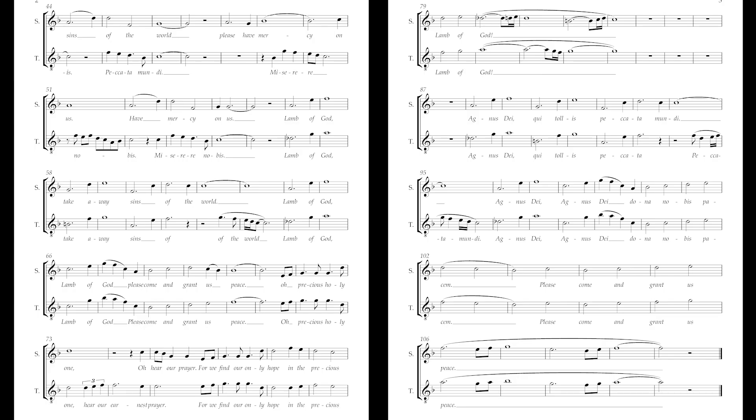Dona nobis pacem. Make our time for me, on the stage with your love.